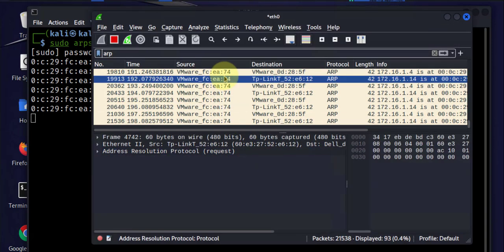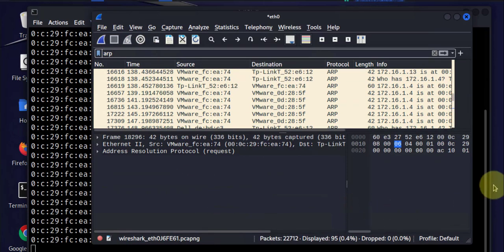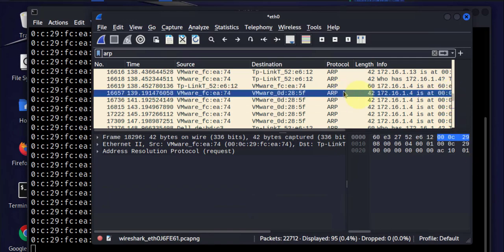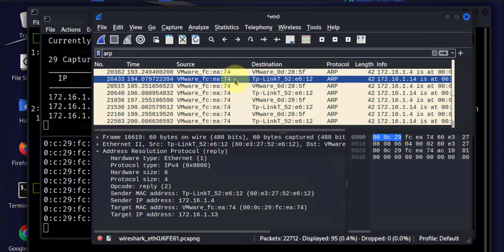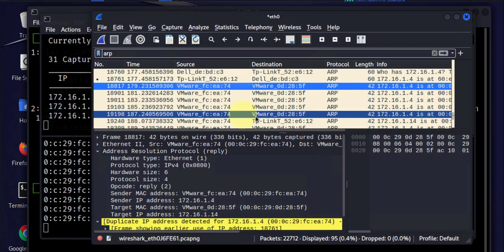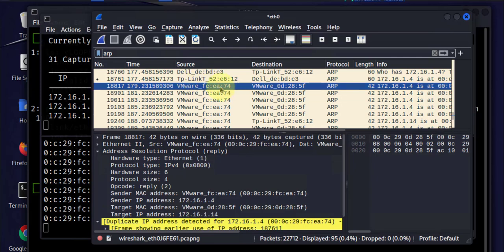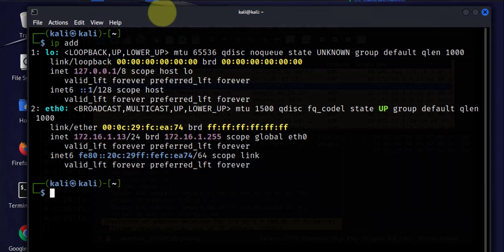We can stop the capture and look at the Wireshark output. Going towards the bottom and picking one of these ARP packets, we can see that most of them are coming from the Kali Linux machine, which has the MAC address ending in EA74.